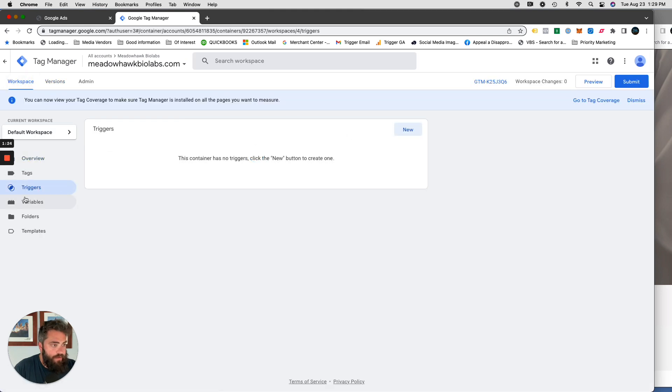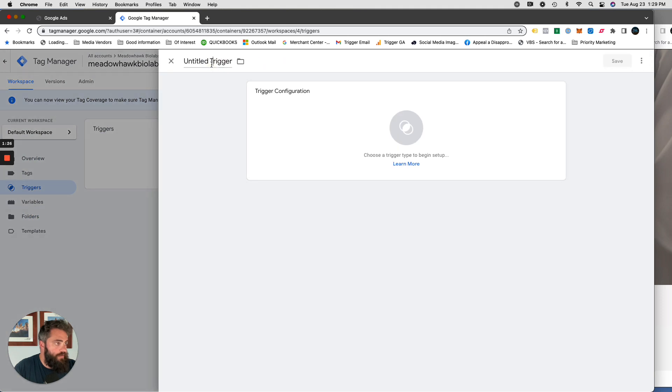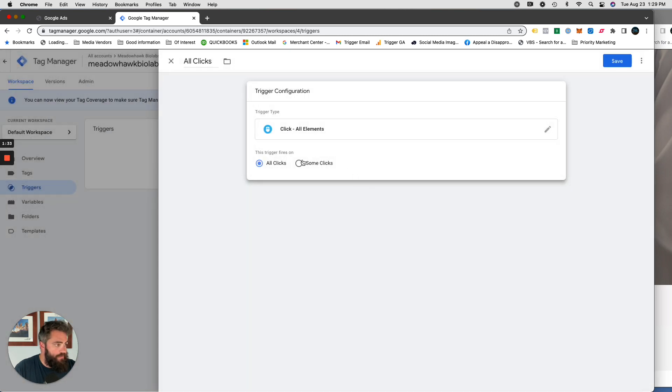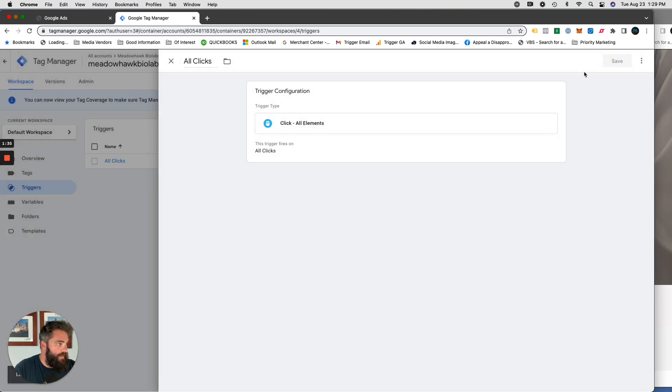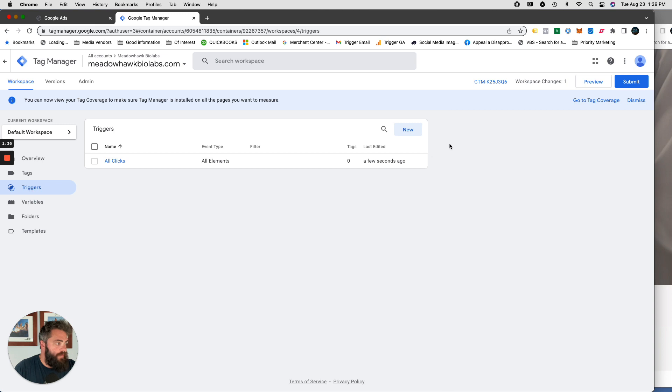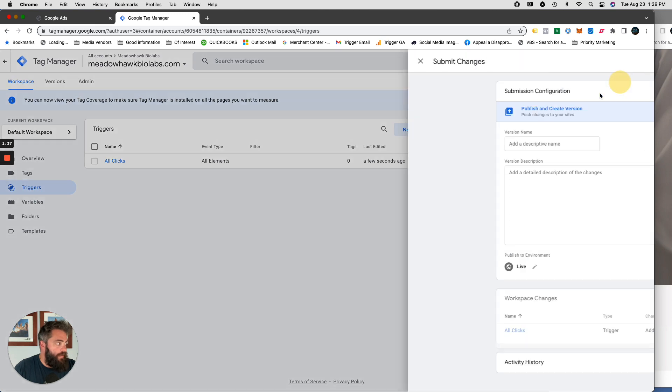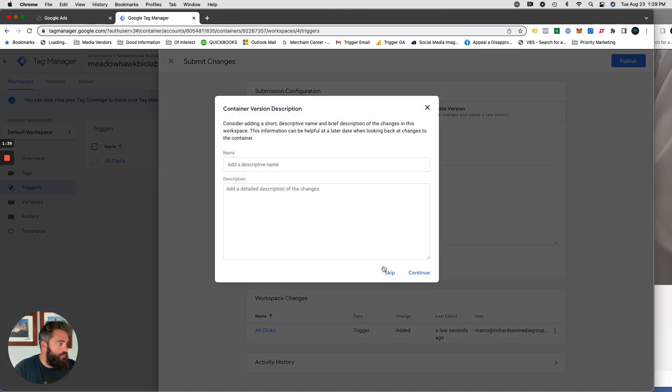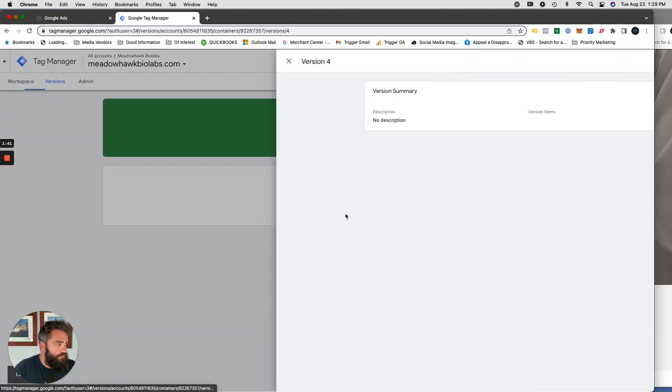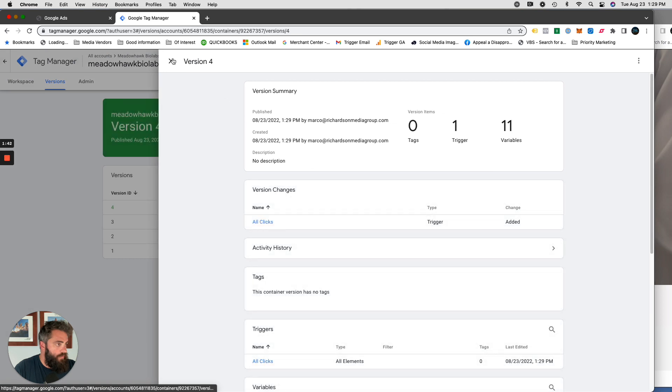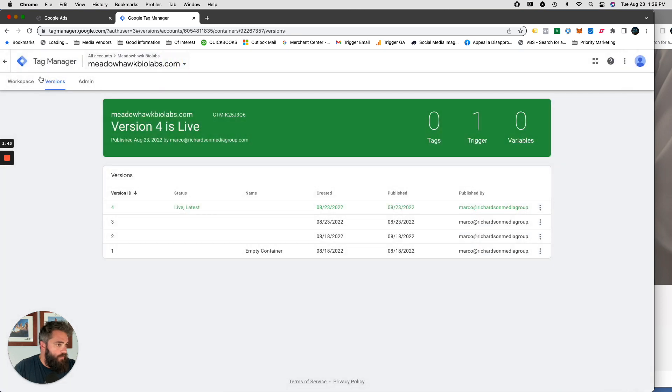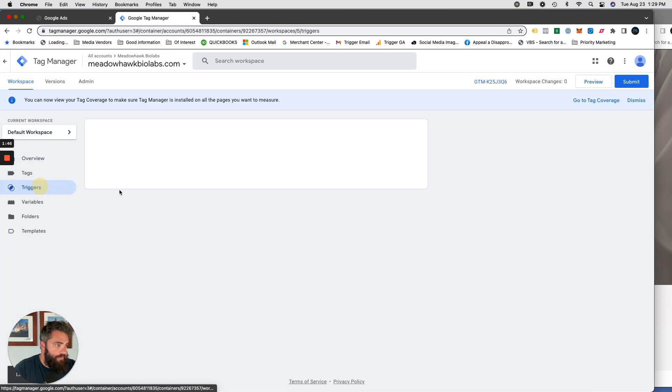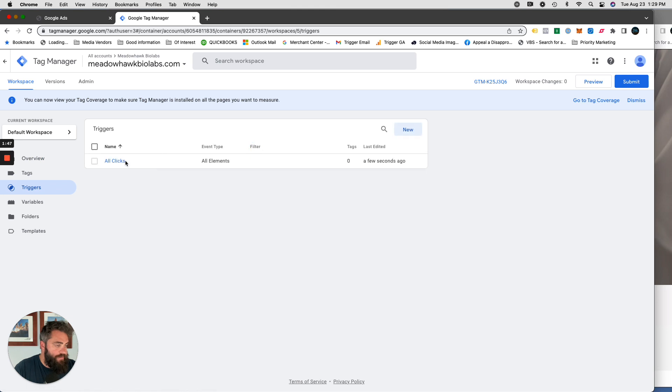Now that that's done, we're going to need a trigger. So click on triggers, click new, just title it all clicks. Trigger configuration, click all elements, all clicks, save, and submit. So we have that trigger set up now.